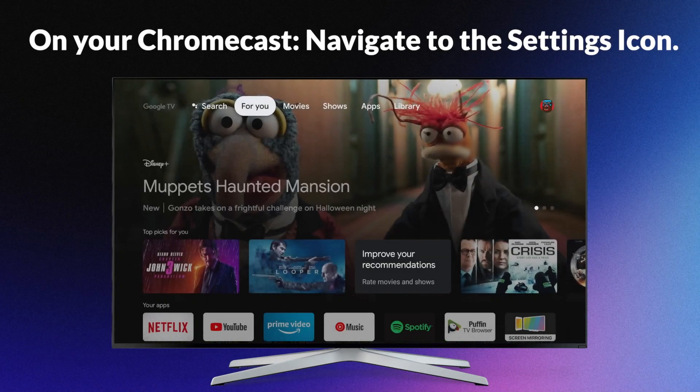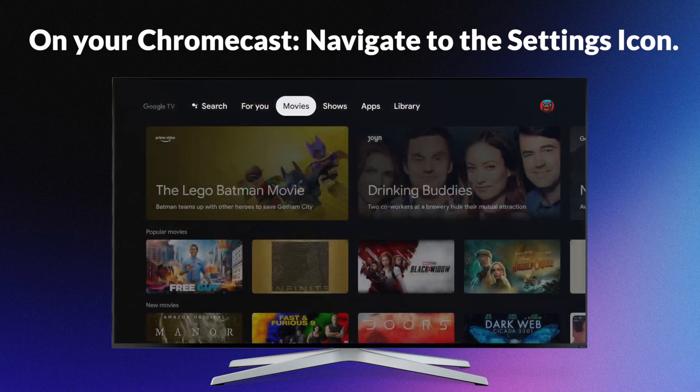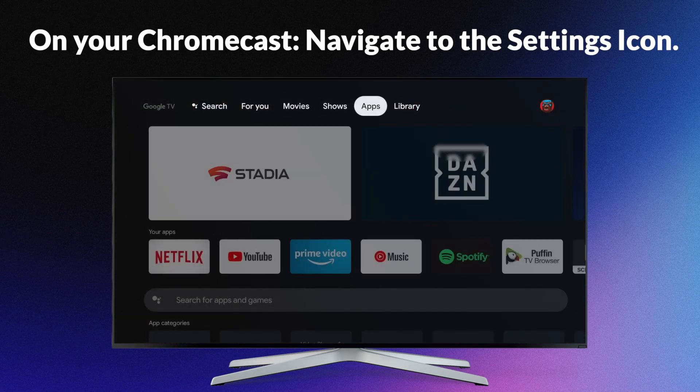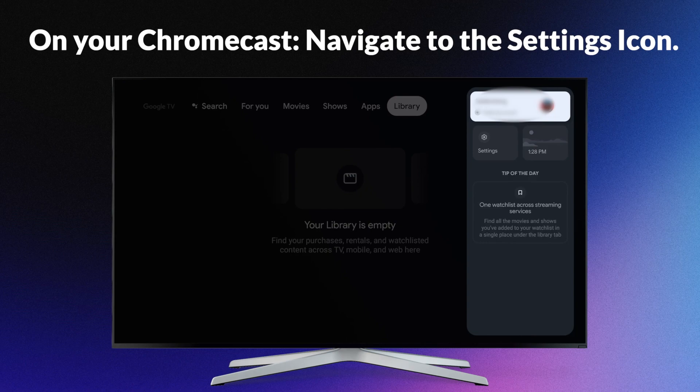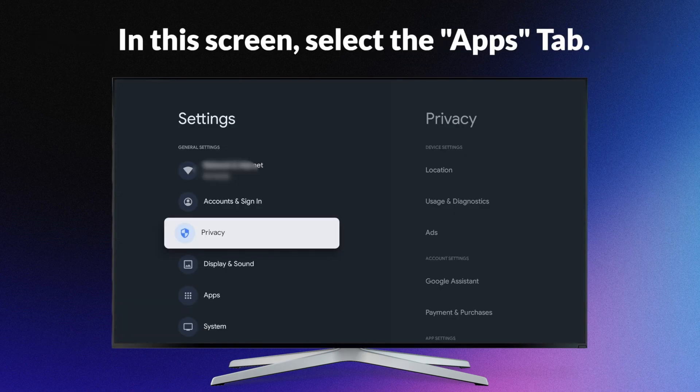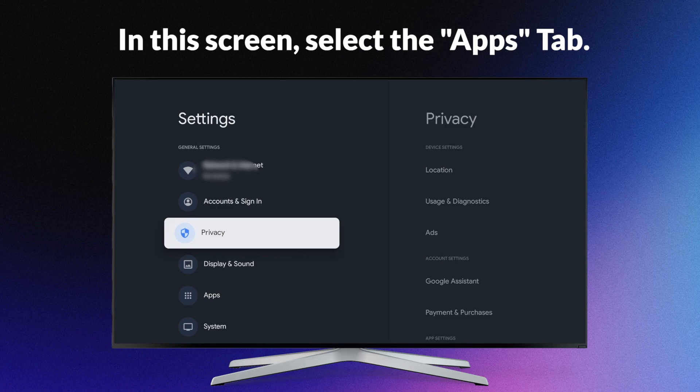Navigate to the settings icon. In this screen, select the applications tab.